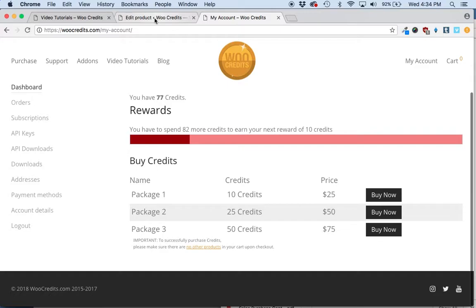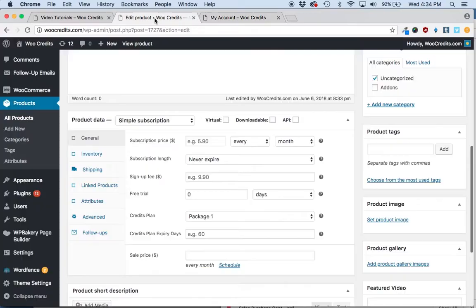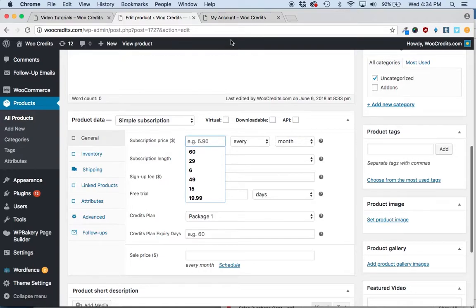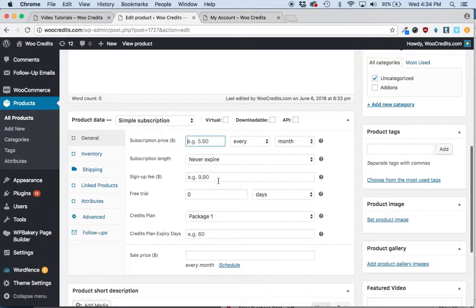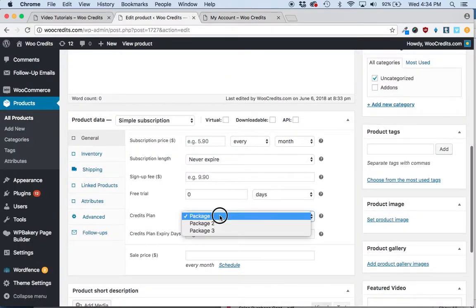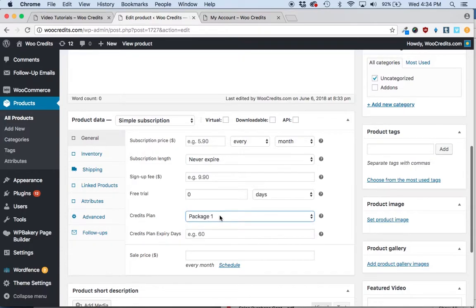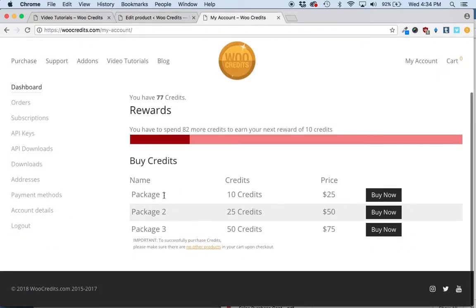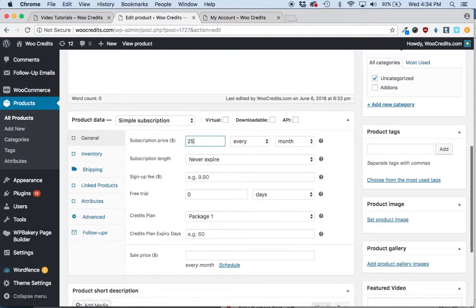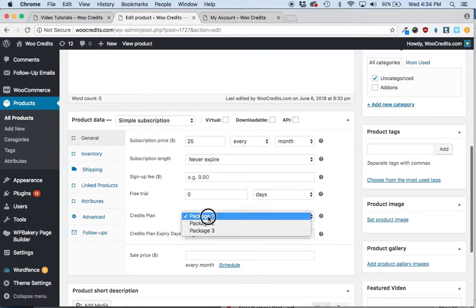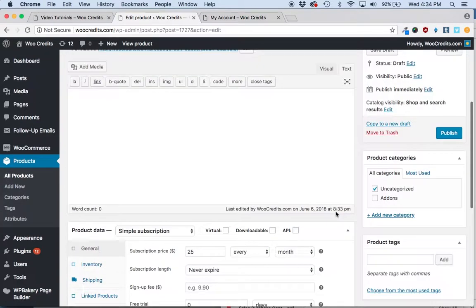And the way that you'll want to do this is you'll want to price this. So if you're going to select package one as being the credit package that they're going to get, you will want to correlate that with this price. So package one, 10 credits for 25 bucks. You'll want to enter the price there, and then select package one.